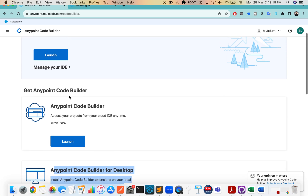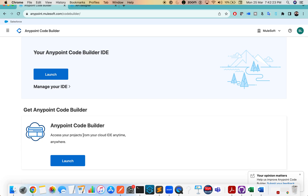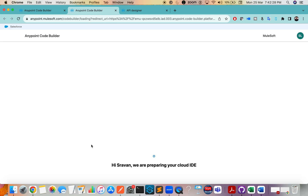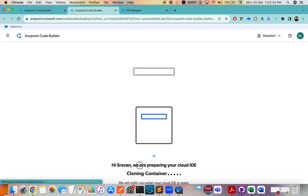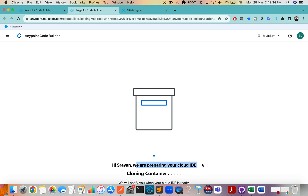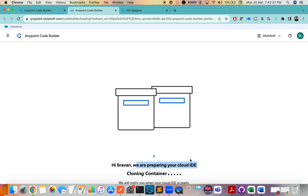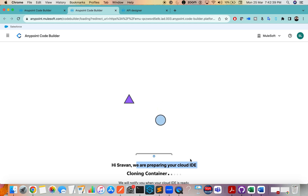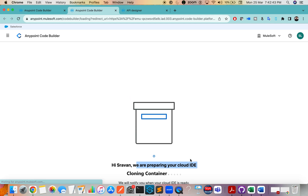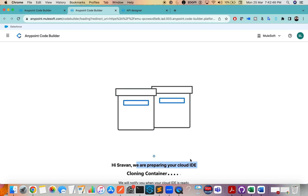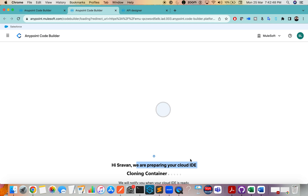I will show the desktop installation in the next video, but for now I'm going to launch the online Anypoint Code Builder. If you are using Anypoint Code Builder for the first time, please remember it will take a while to spin up. It says we are preparing your cloud ID. The best thing with Anypoint Code Builder is you can code your things online — you can just log into Anypoint Platform and start coding.